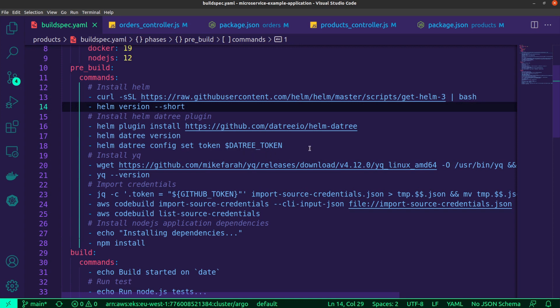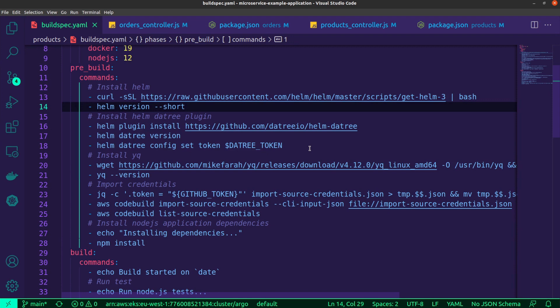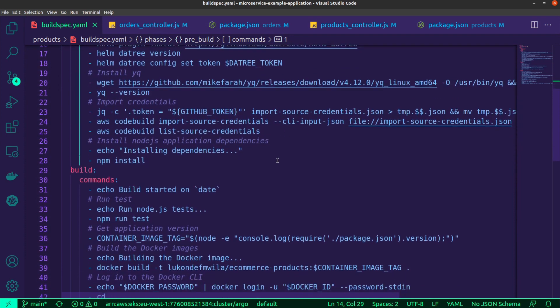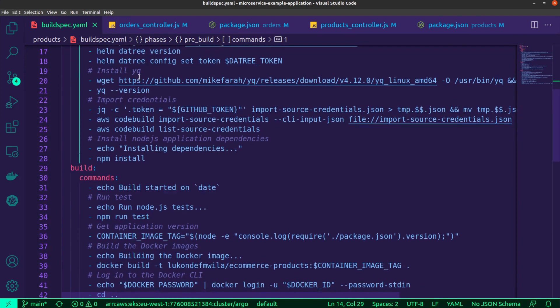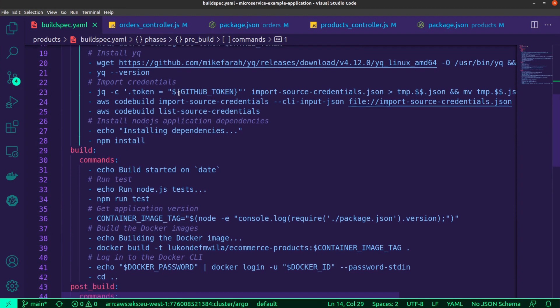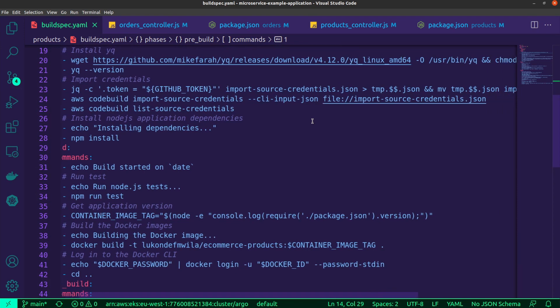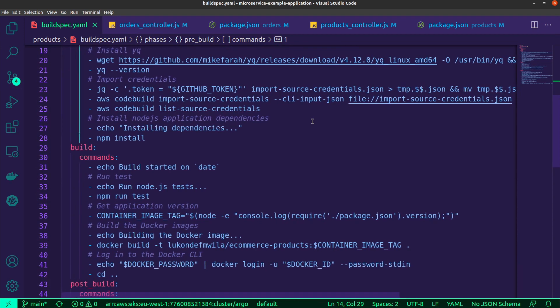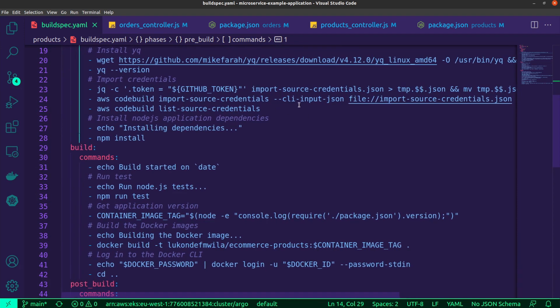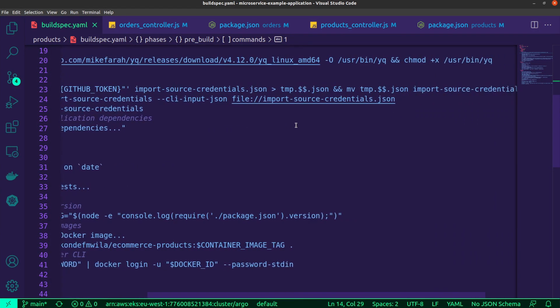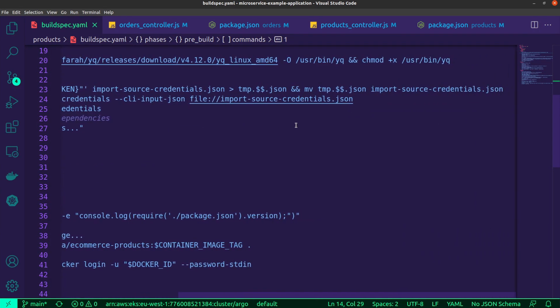The actual value is stored inside of secrets manager, but then my code build project will have that provided to it. And then next I'm installing YQ because that's the tool that I'll be using to update my YAML configuration files. In this case, it will be the values-dev file when I update that with the image tag. And then importing of the credentials over here. This is where I will import my GitHub token so that code build can be able to successfully authenticate.